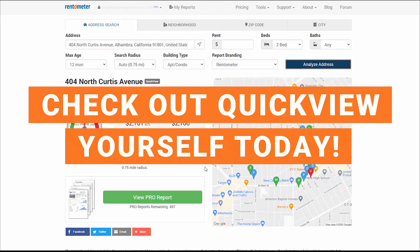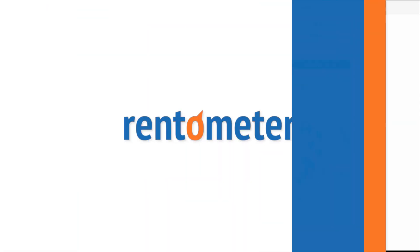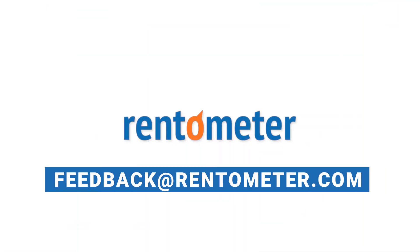Make sure to check out this amazing Quick View feature yourself. You're welcome to reach out to us via email at feedback@rentometer.com. Thanks for watching.